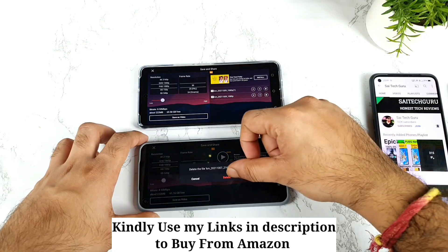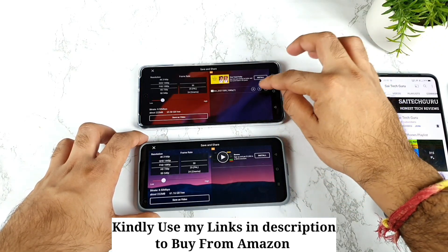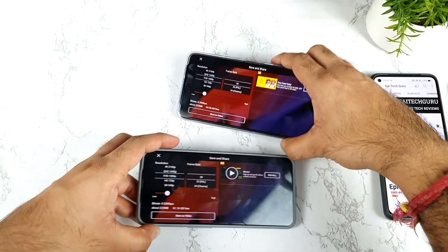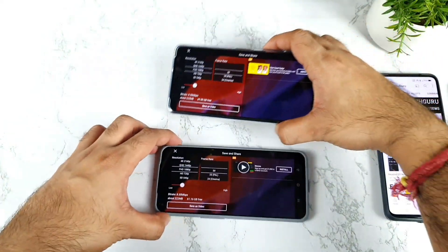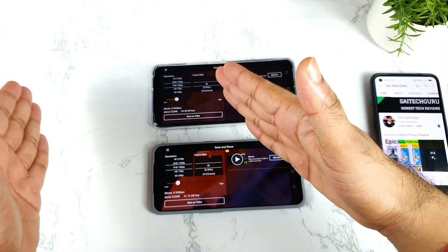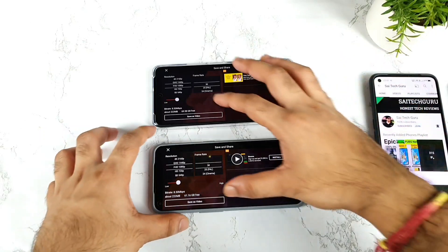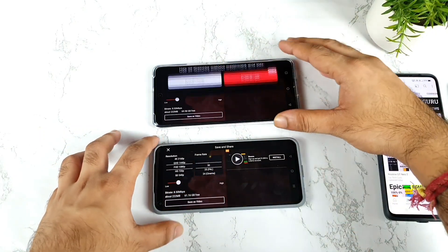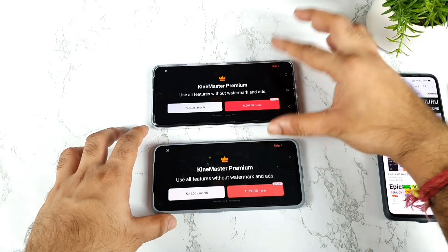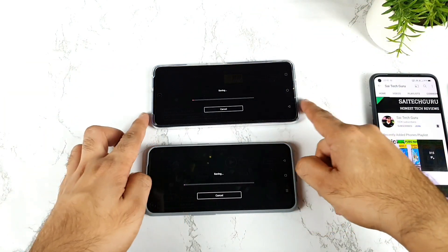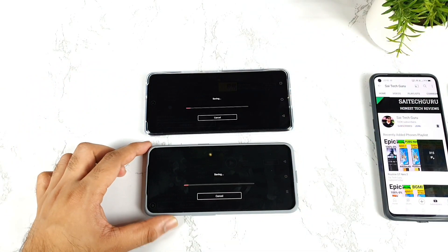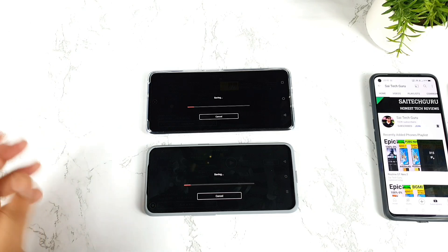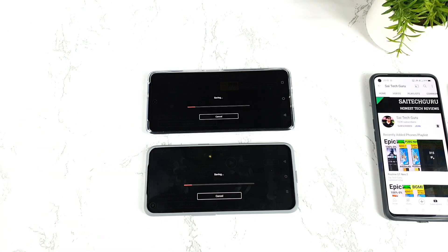After deleting previous rendering files to free up space, both phones show an estimated file size close to 222 MB — exactly the same estimated size. I'm converting a 1080p video clip to a 1080p clip, so it's the same conversion on both. There's no GT mode or monster mode enabled — both have the same Snapdragon 778G processor, so results should be very close. Let's see which one converts faster.